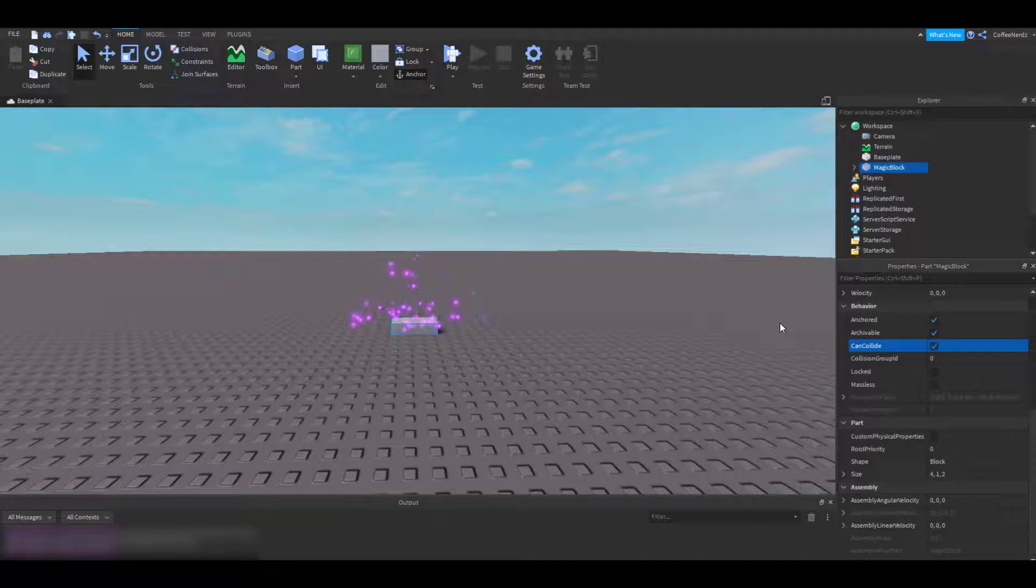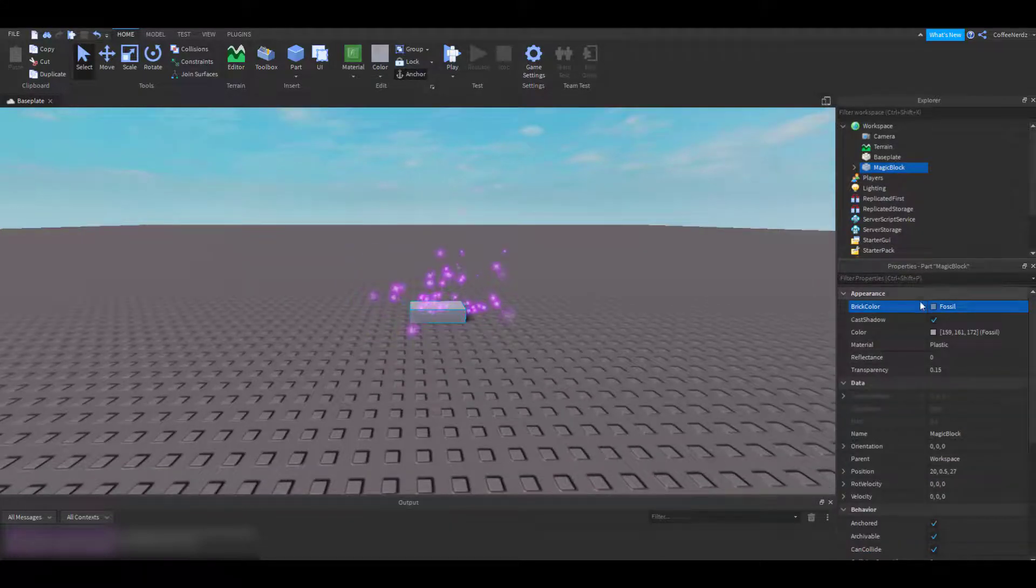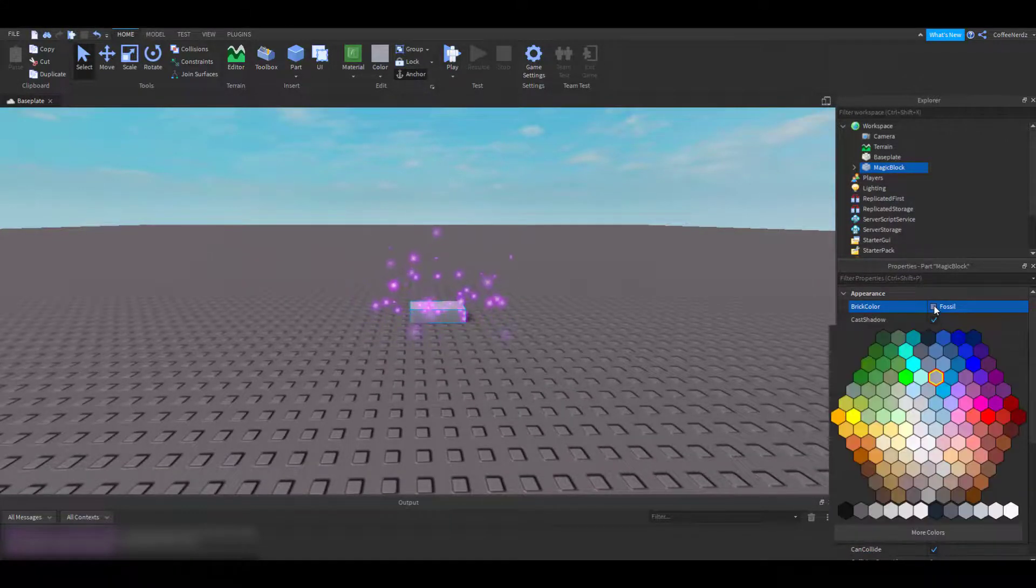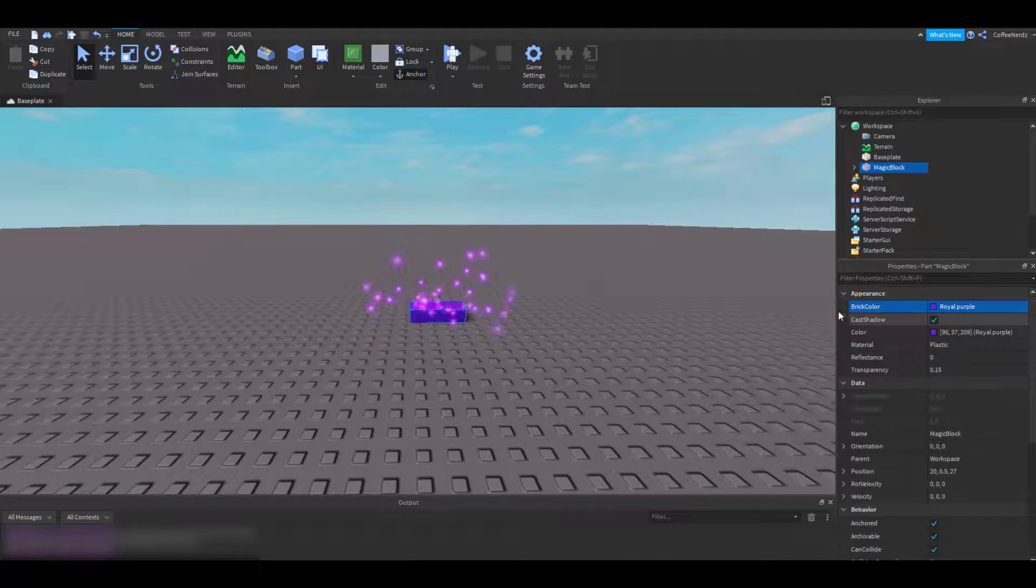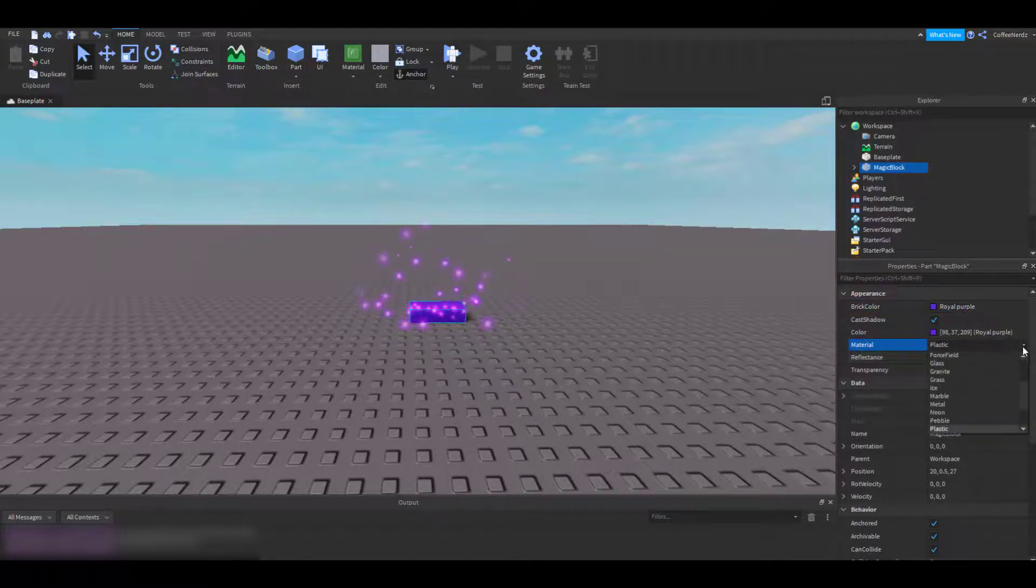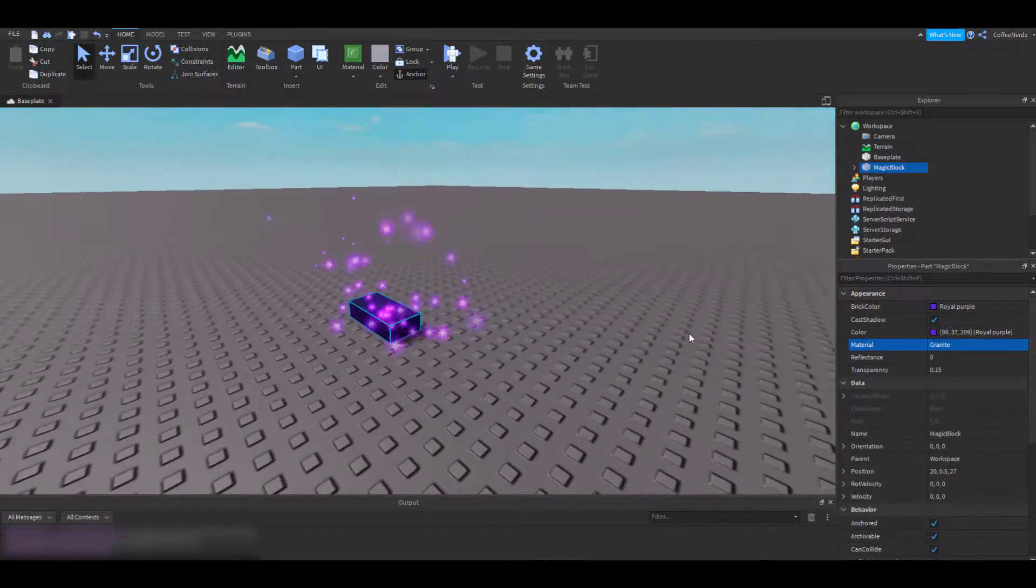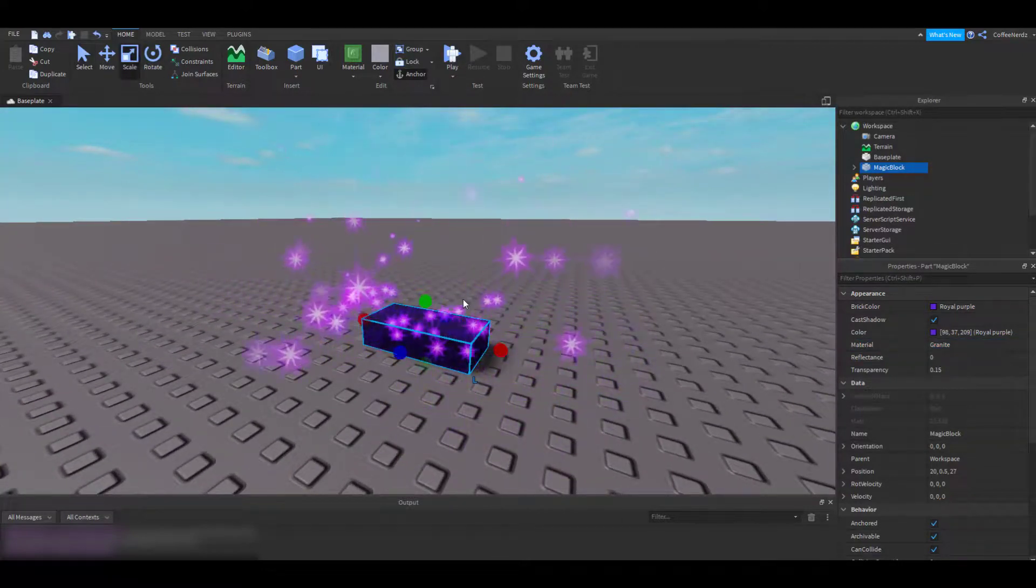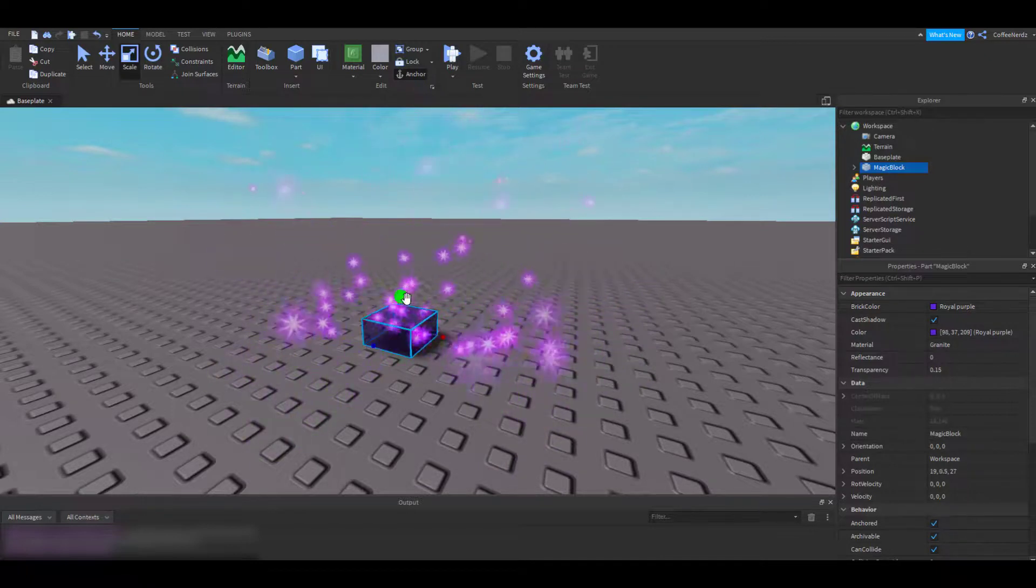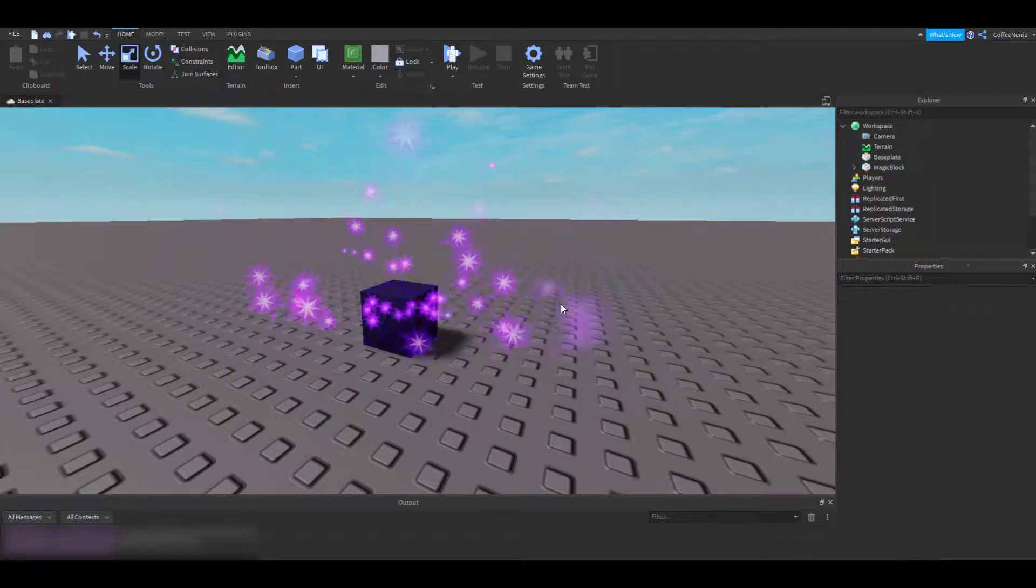The last few things I want to change about my magic block are its material, color, and size. So let's scroll up here to brick color. Let's go with a mysterious dark purple. Then how about the material? Right now it's a default plastic. Let's change that to maybe a granite. Perfect. I'm going to make it a little bit smaller and maybe a little bit taller. Just like that.